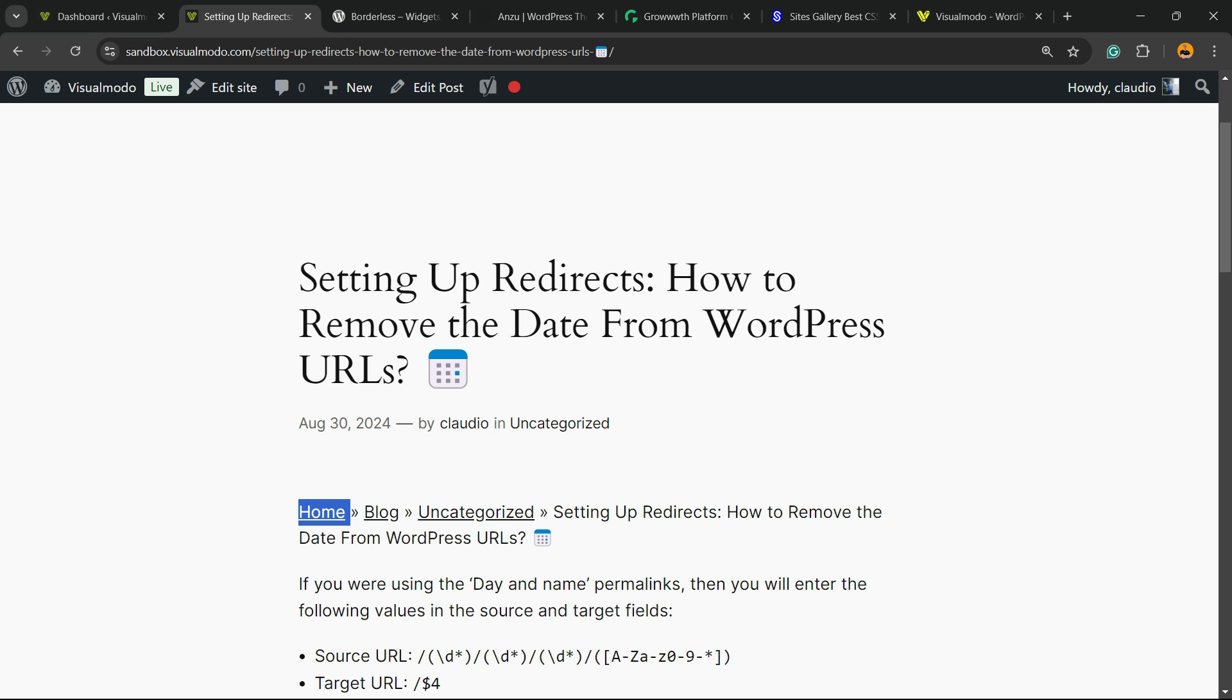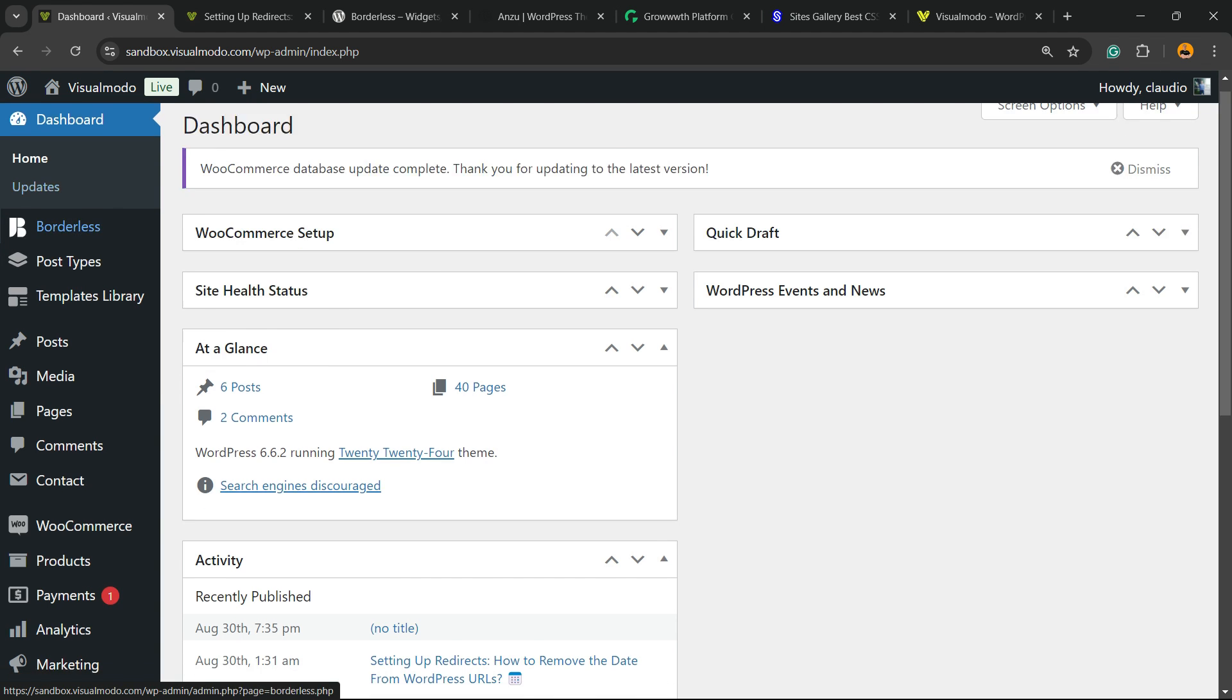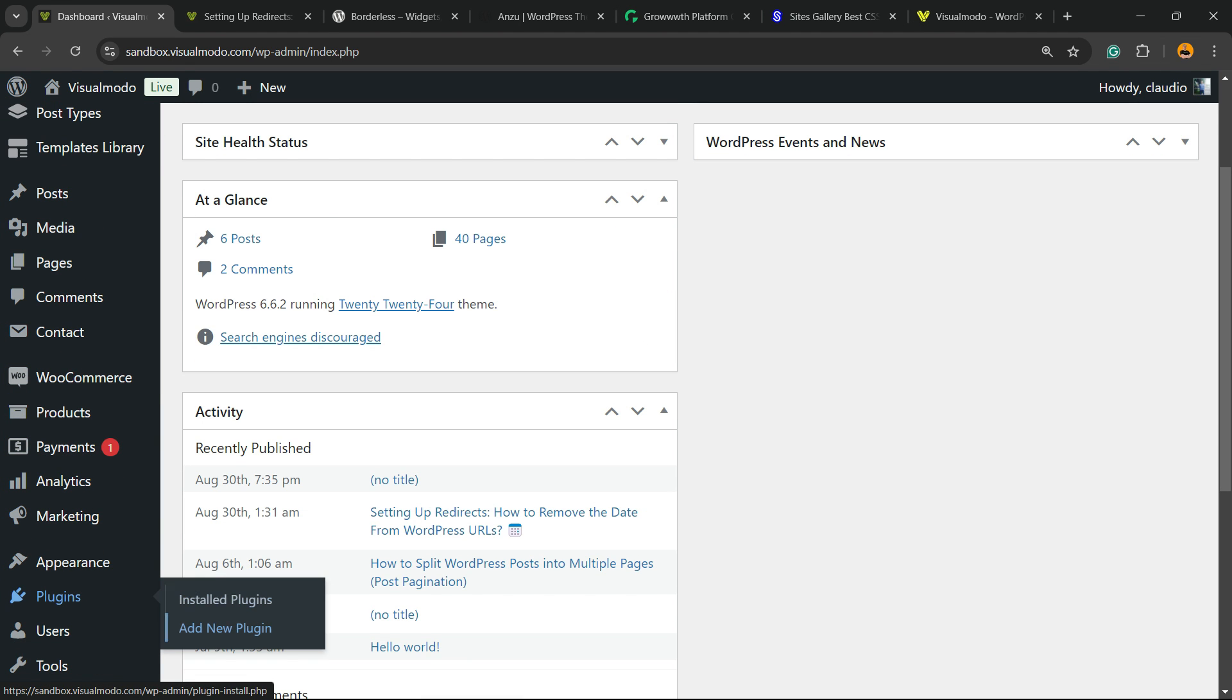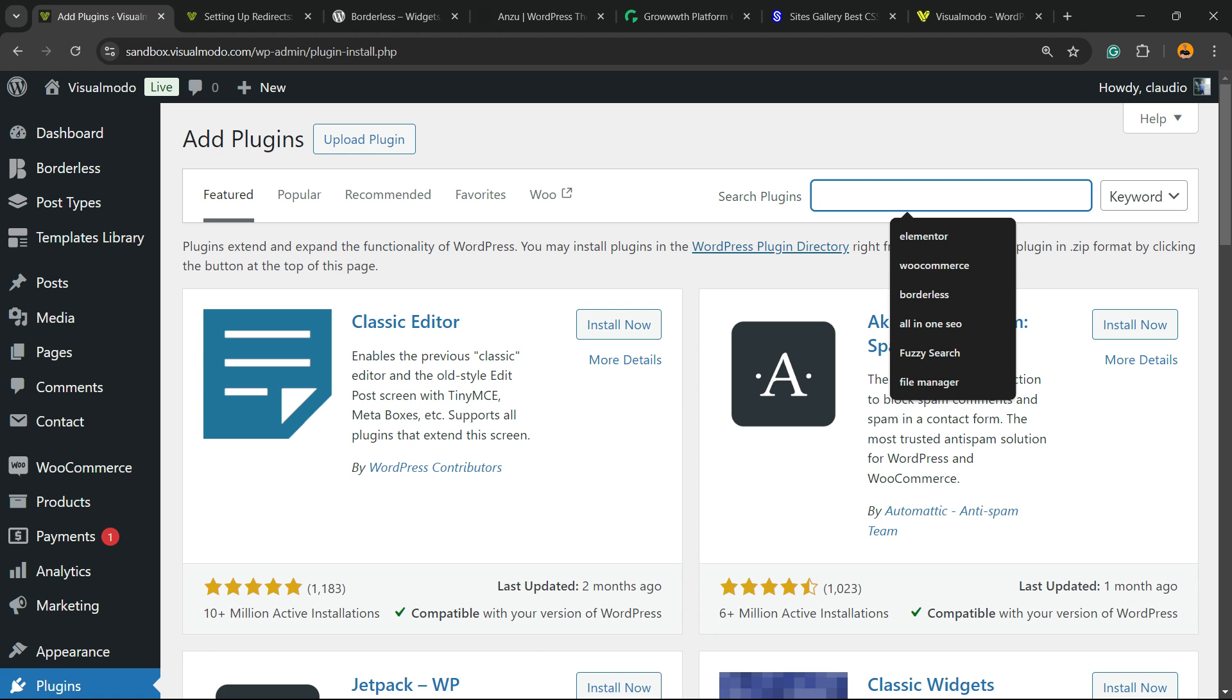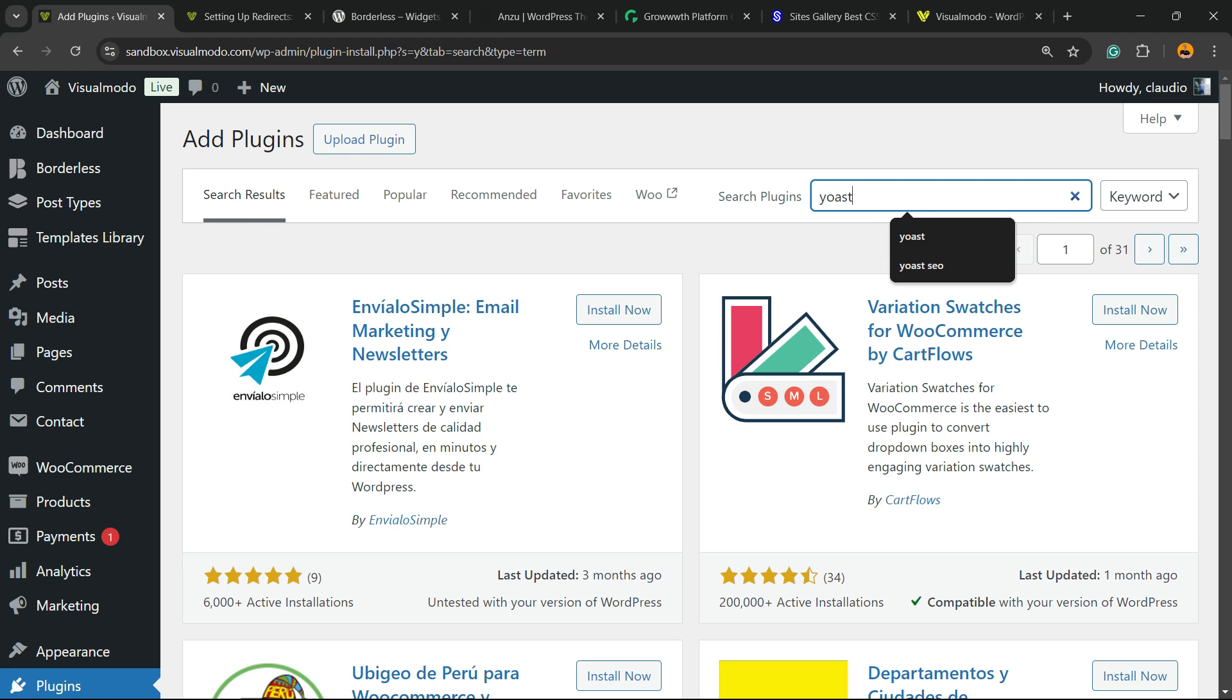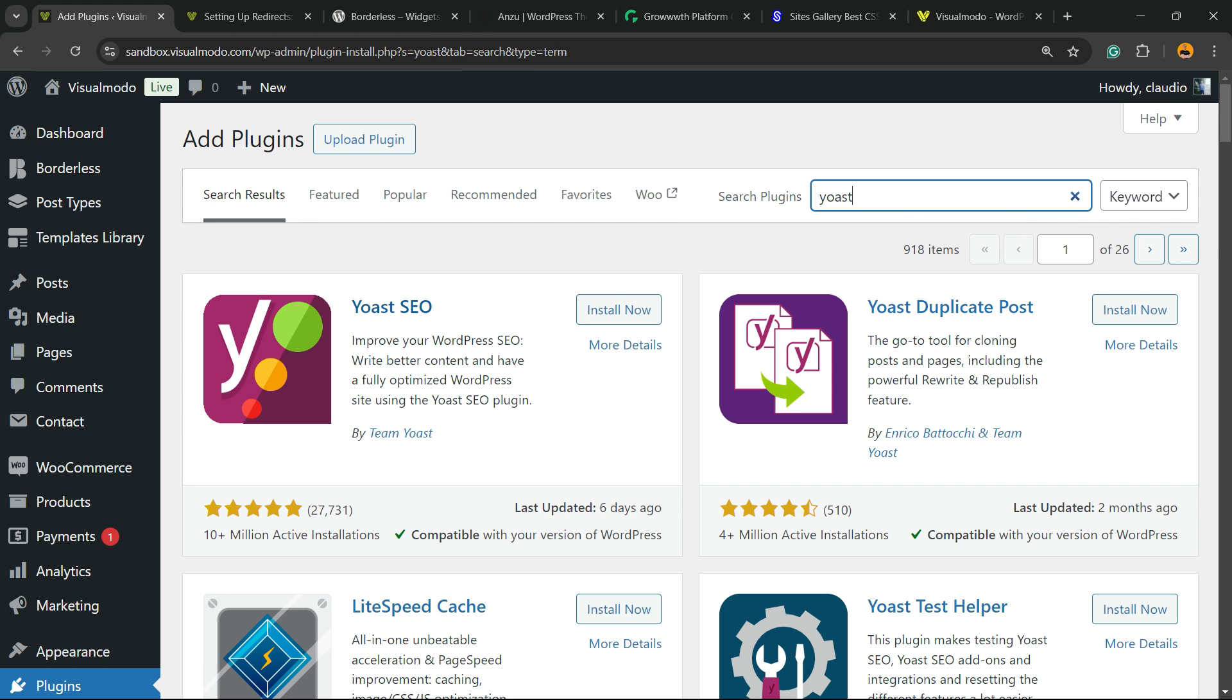But before I continue, please take a moment to hit the subscribe button, like this video, and share this content with a friend of yours. First thing, navigate your WordPress dashboard, review the left sidebar of menus, hover your mouse over Plugins and click Add New Plugin. In the upper right corner into Search Plugins, we're going to type Yoast.